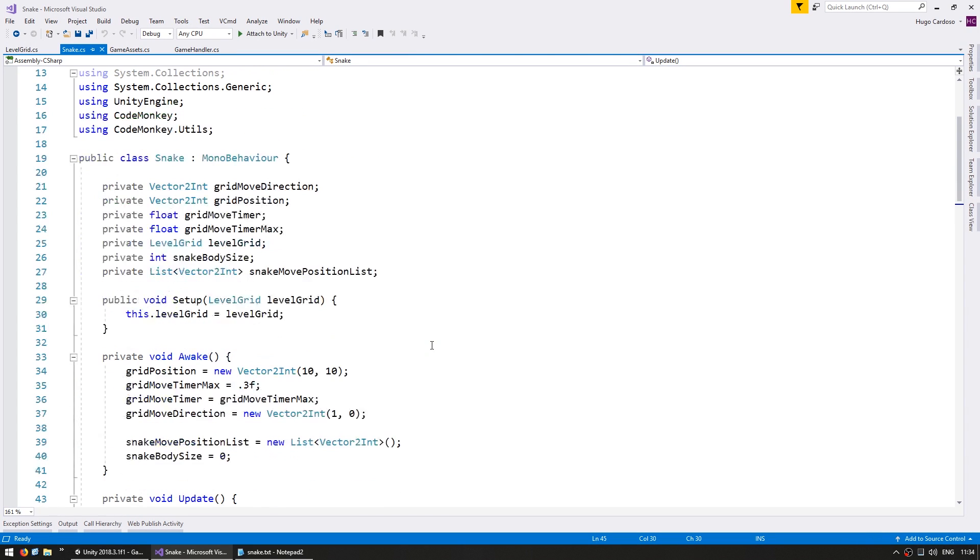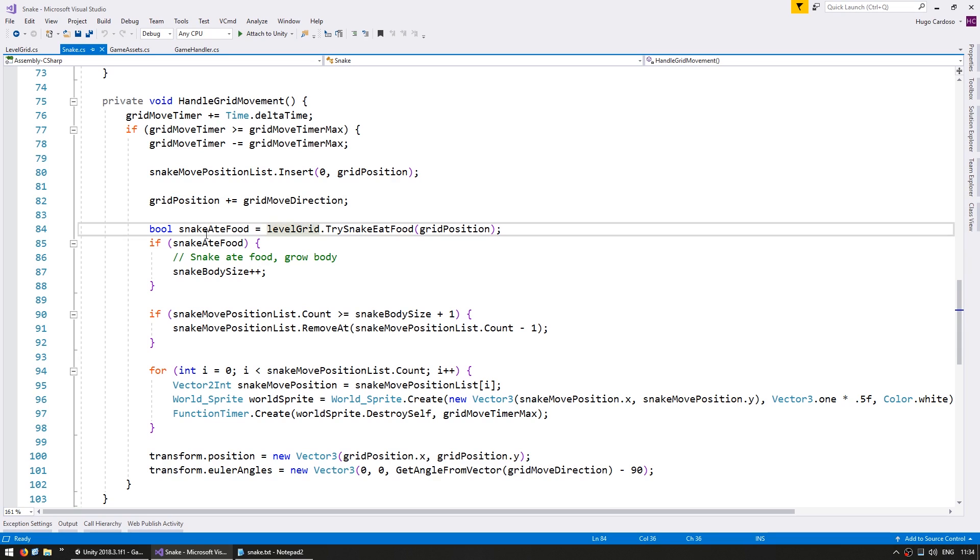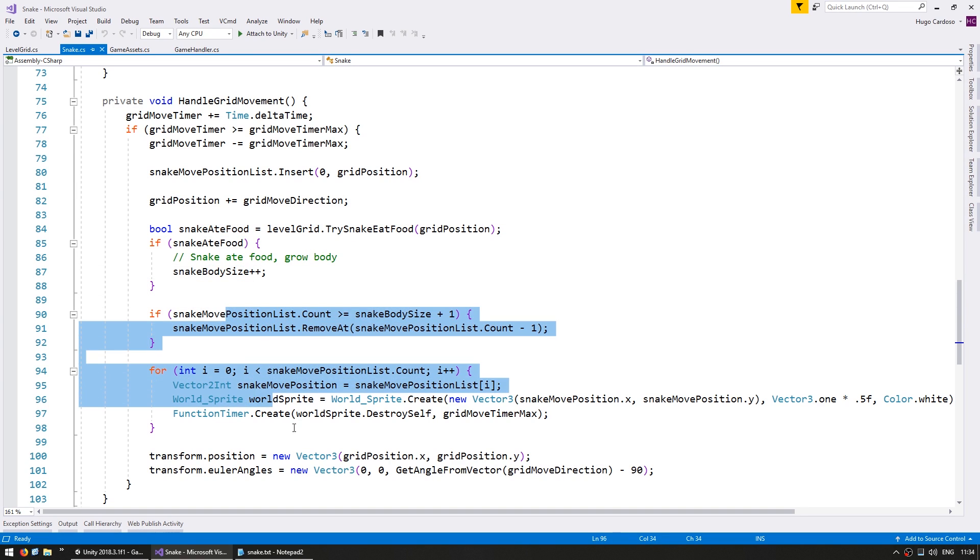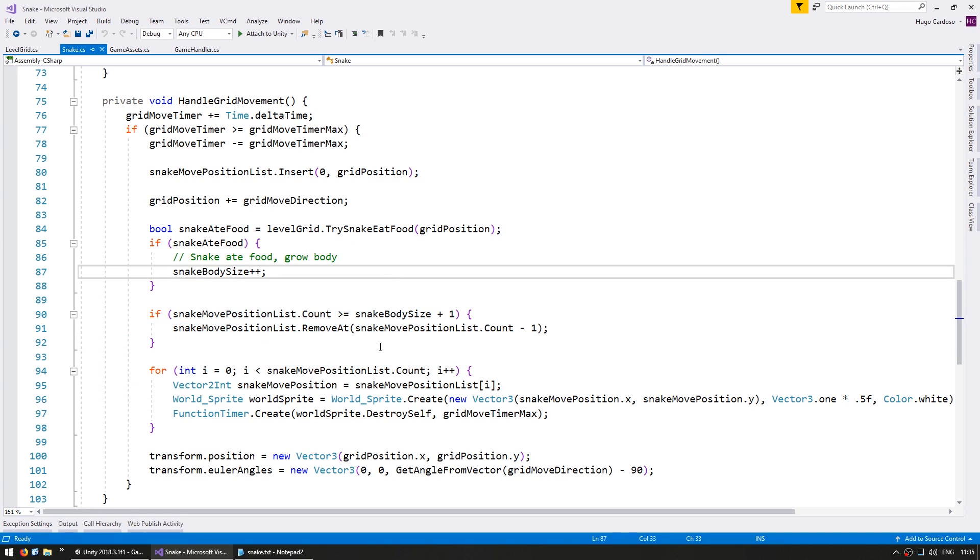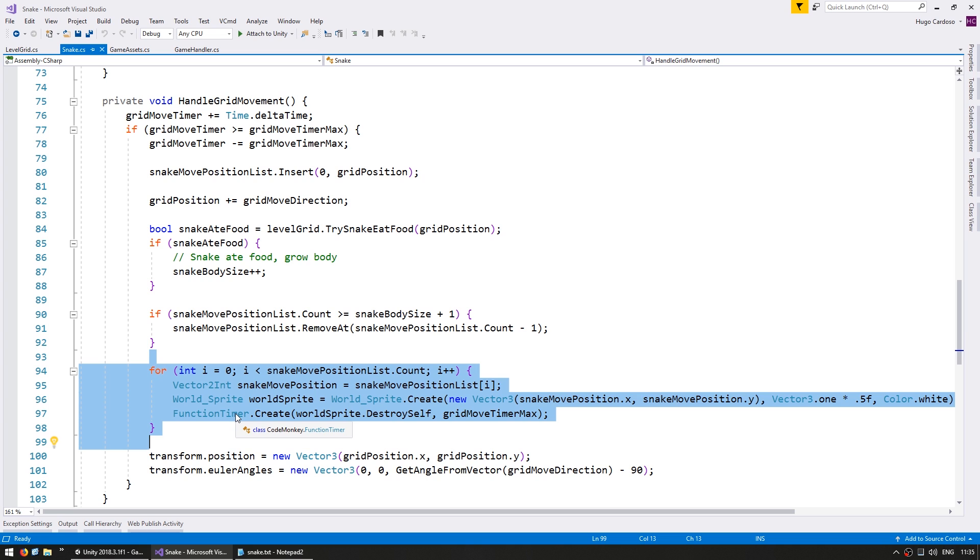So here is the snake class and here we have the handle grid movement which moves the snake, tests if it did eat some food, if so it increases the size and checks for all the positions. And here is the code that we were using for temporarily displaying our white squares. So we want to replace this with our proper texture, however we don't want it to constantly be creating and destroying the same sprite.